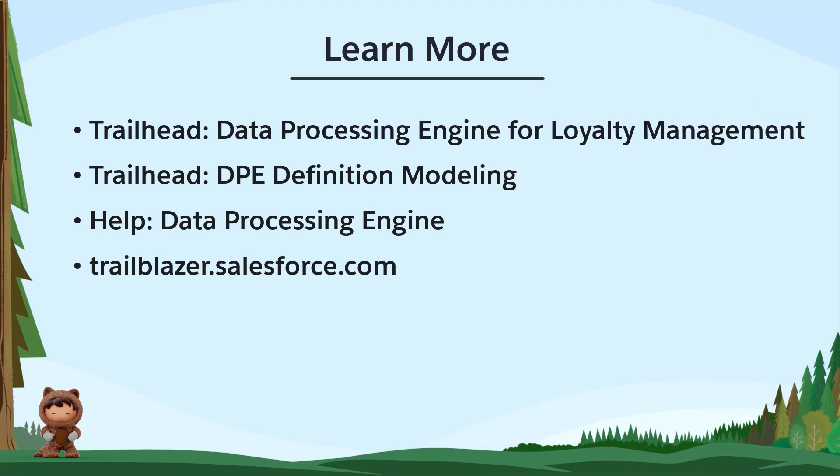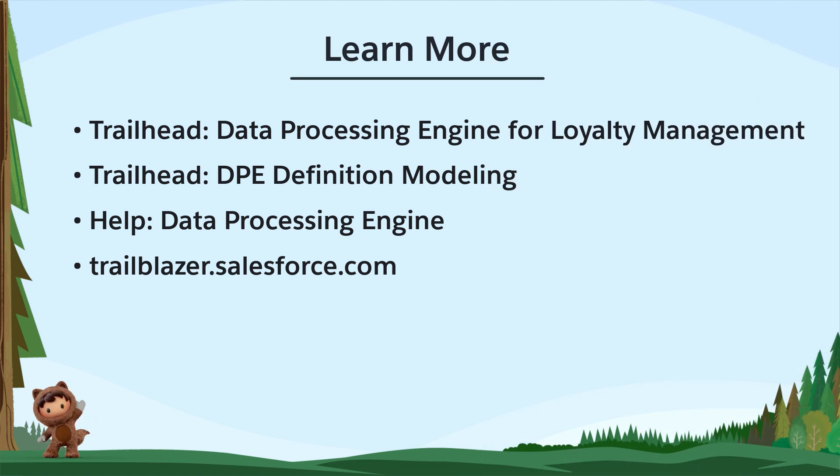To learn more, check out these resources or join us on the trail at trailblazer.salesforce.com.